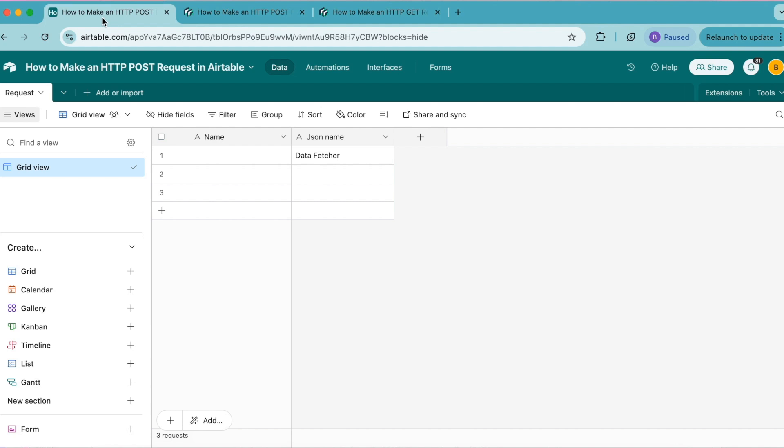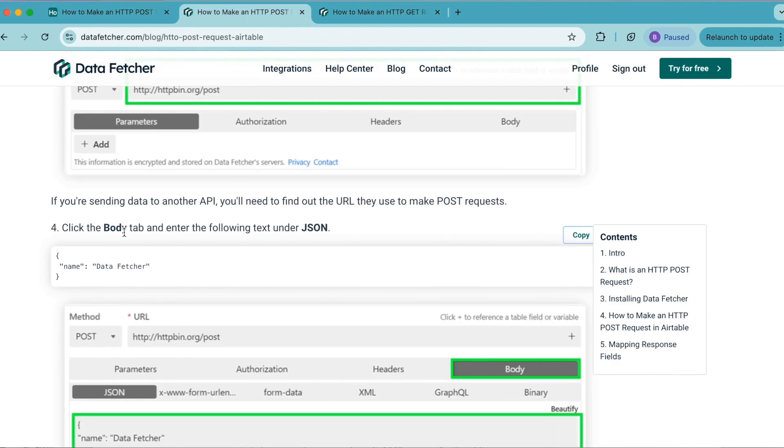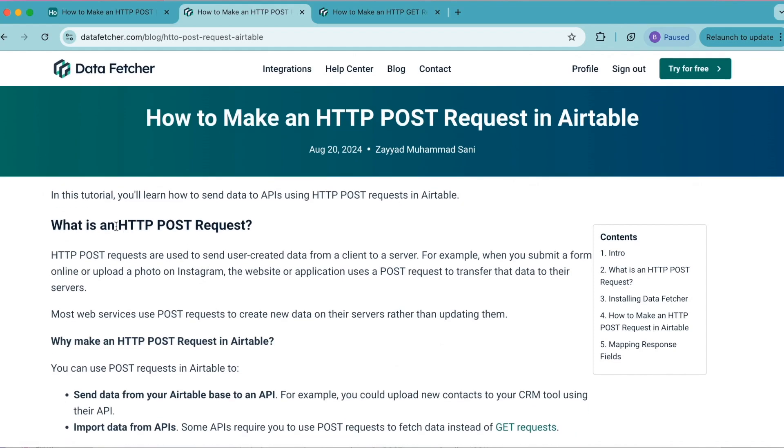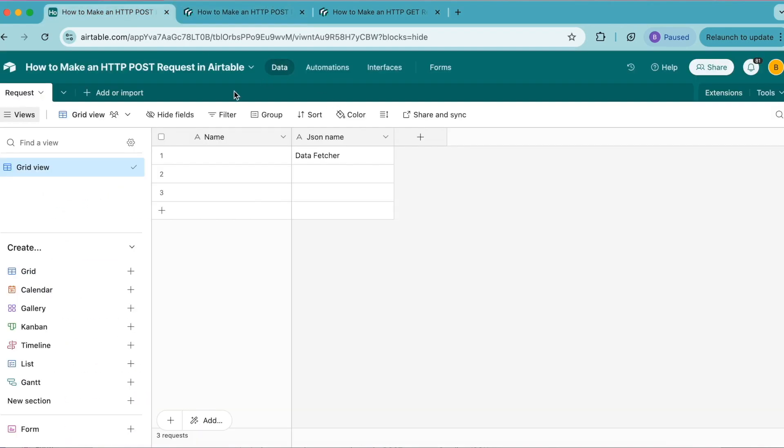Hopefully today you have learned how to make an HTTP POST request in Airtable. If you have any questions, you can always reach out to us at datafetcher.com, where there is that full-length blog as well if you prefer to learn that way. Thank you so much for taking the time to learn today. I really hope you have a good one.